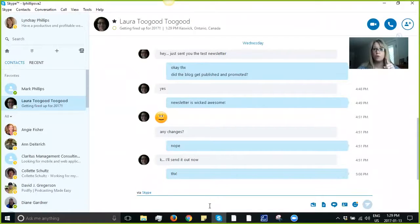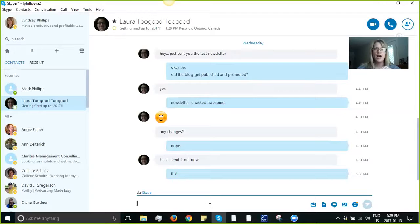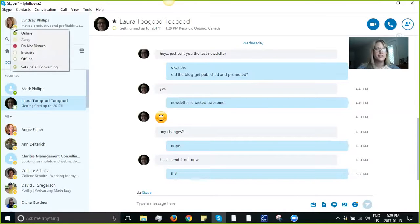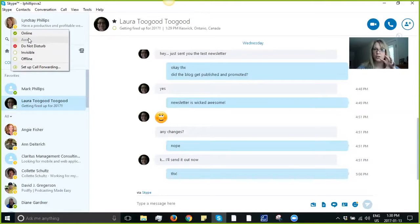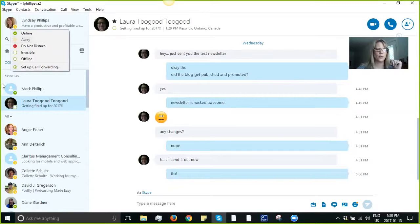Now, do know that if I'm really focused on a task or in a meeting, I actually change my status. You can put 'do not disturb' or 'away,' so that you are uninterrupted for certain periods of time. So it's not like people are Skyping me here, there, and everywhere.